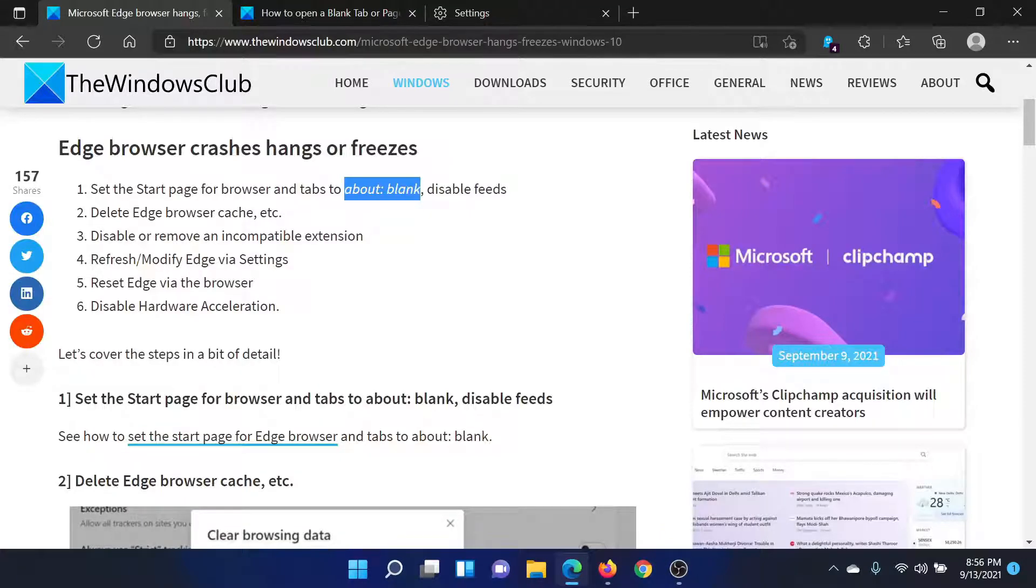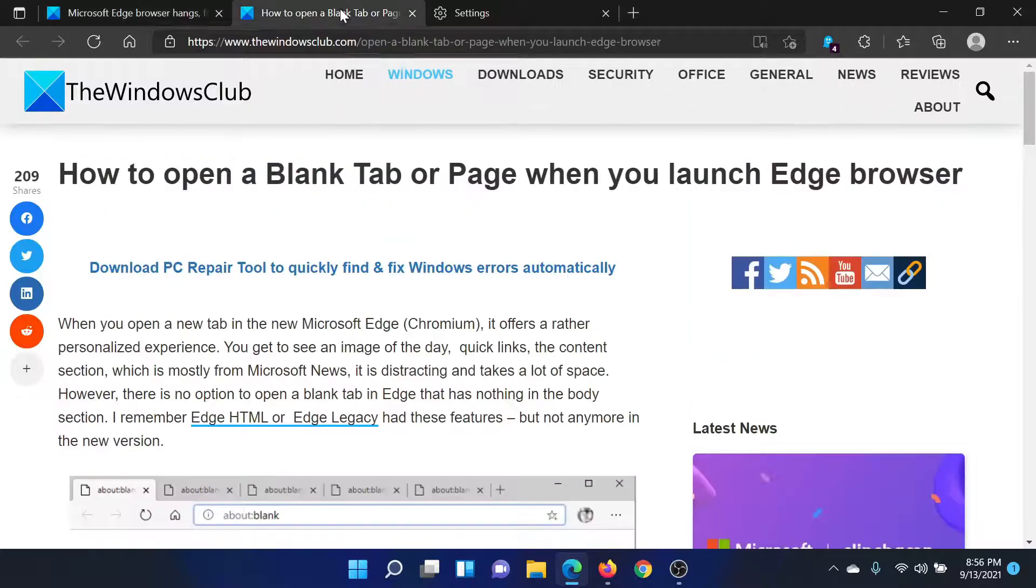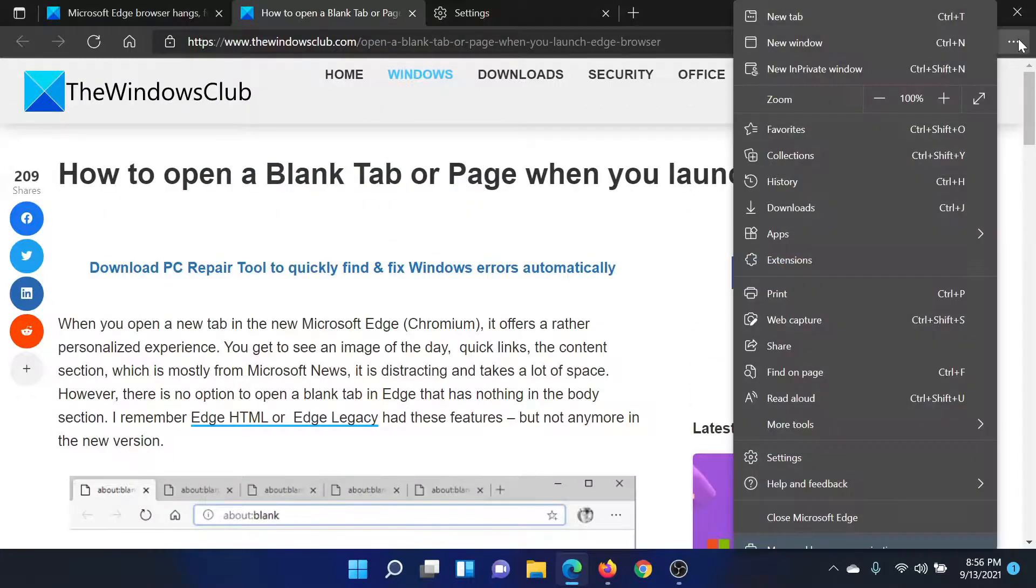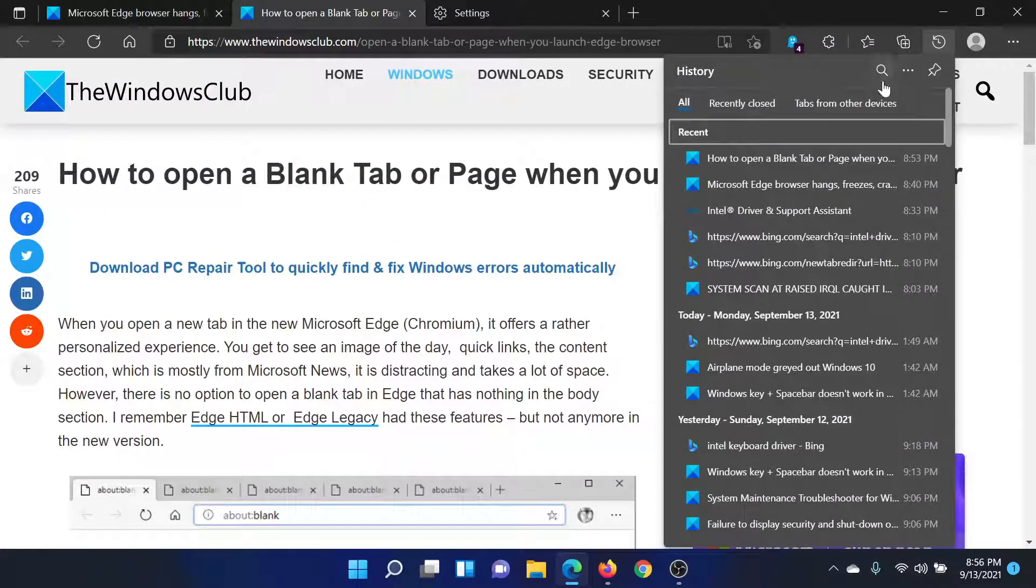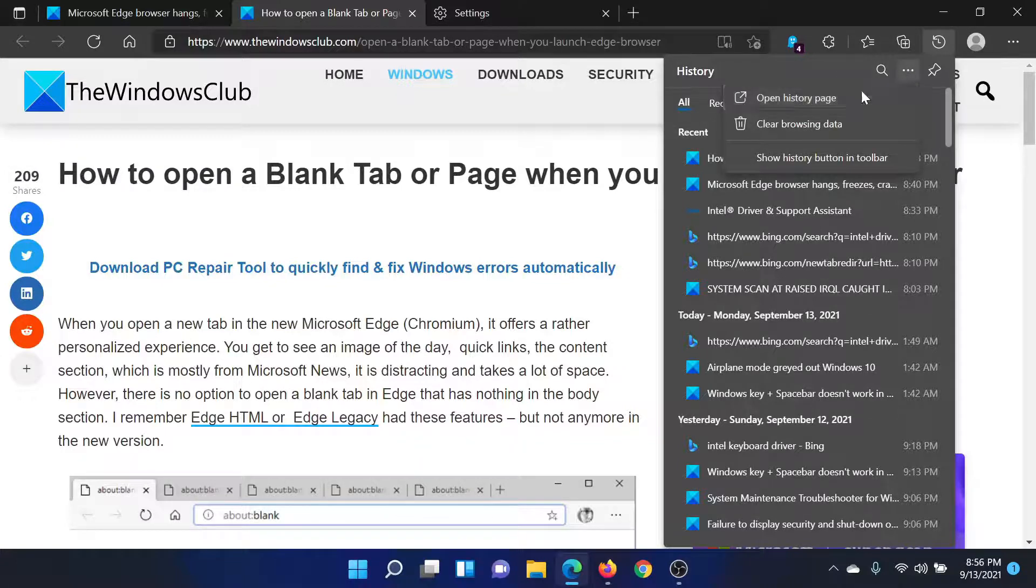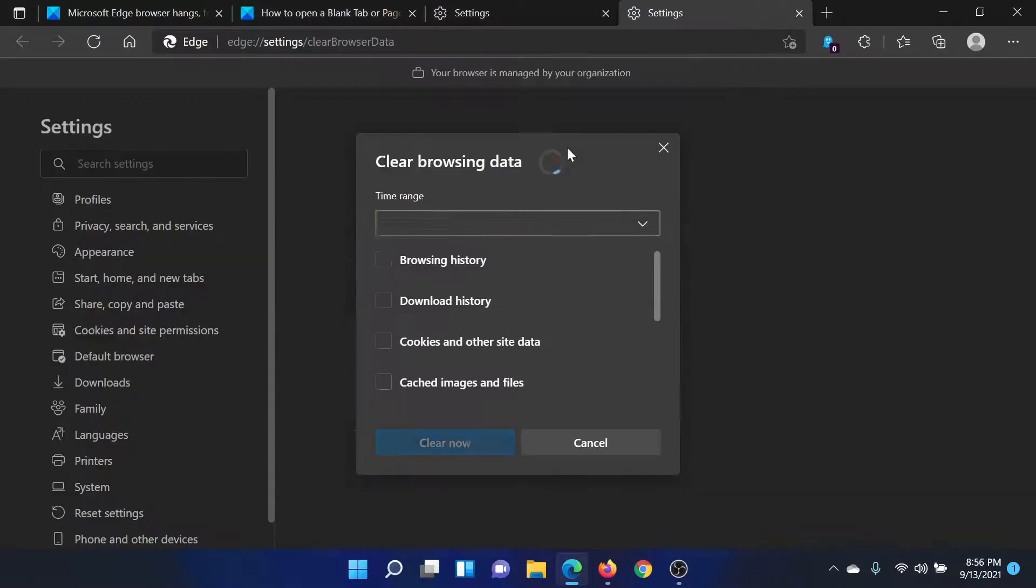The next solution is to delete Edge browser cookies, cache, etc. This is easy. Click on these three dots once again, select History, click on these three dots in the sub menu, and select Clear browsing history.